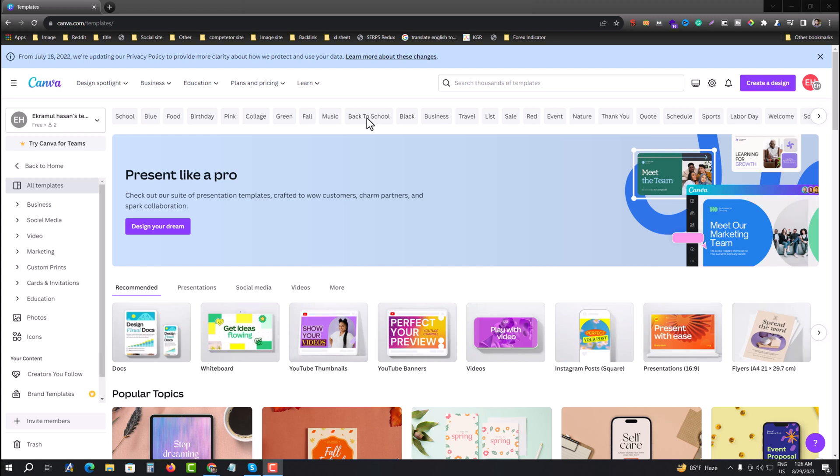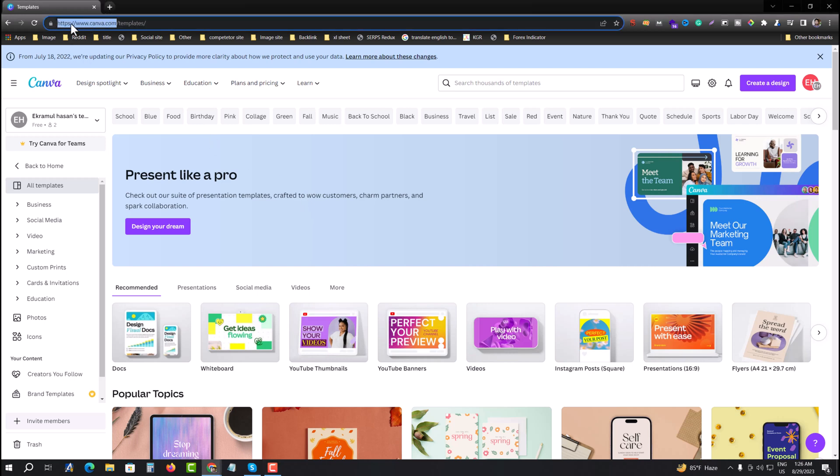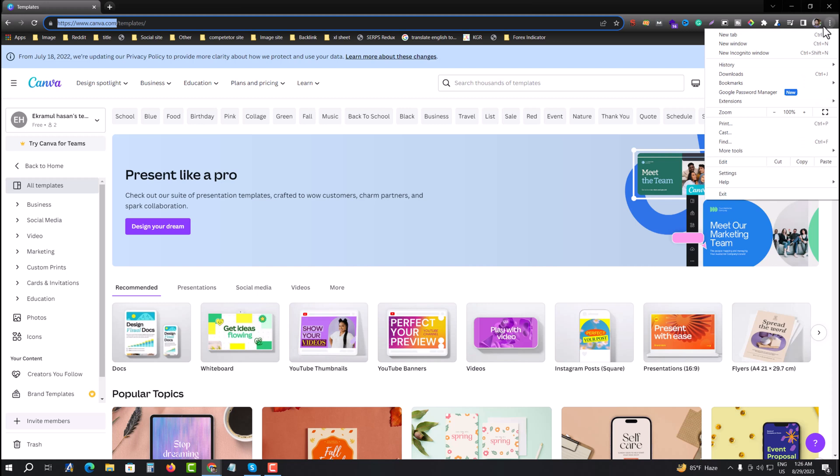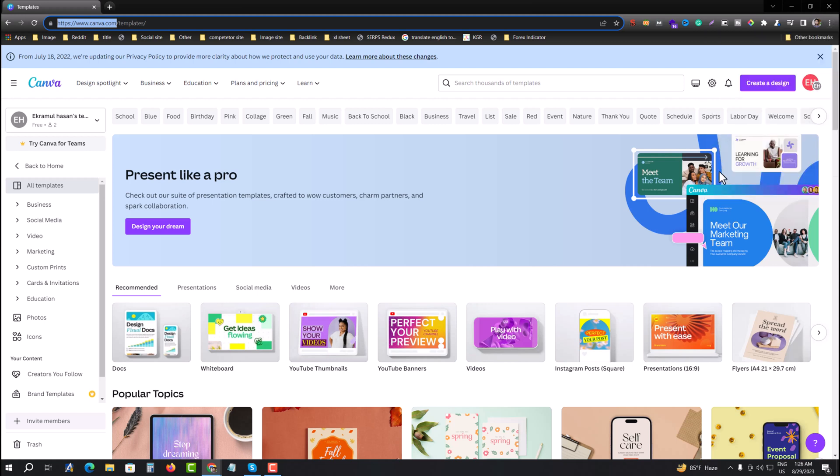In this short video, I will show you how to delete cookies for a specific website. Suppose I want to delete canva.com website cookies. For that, you need to go to your settings from this option and press on the settings icon.